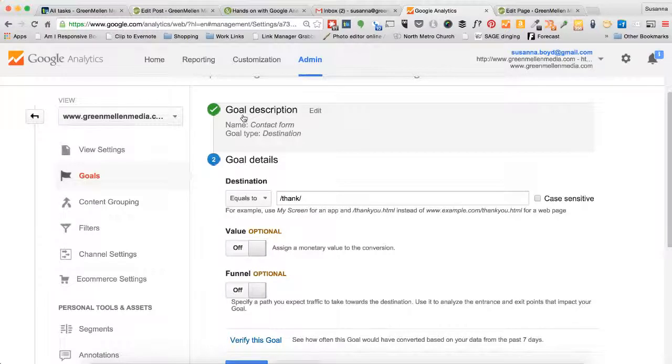Give a name to your goal. For us, as a service provider, the name of our form is contact form. When someone completes the contact form, they will have completed the goal that we would like our website to track.